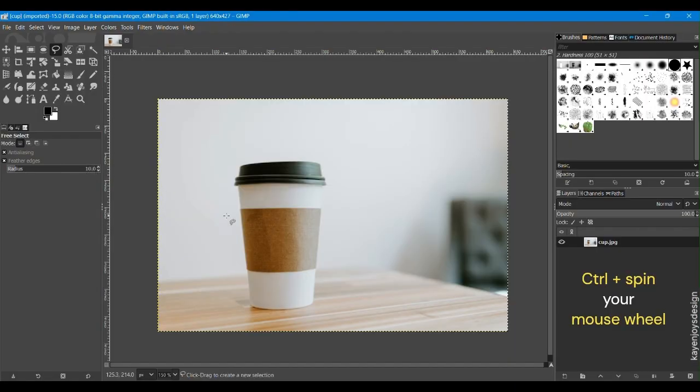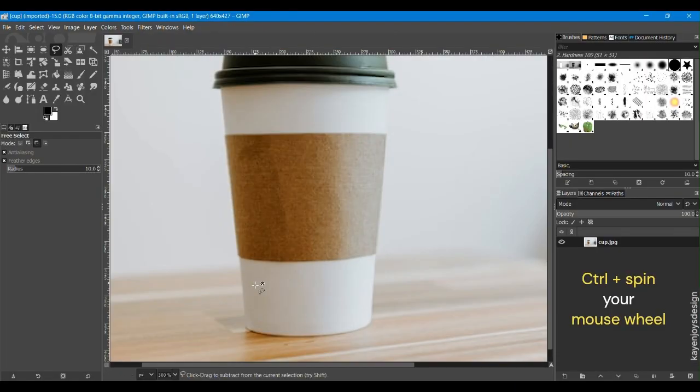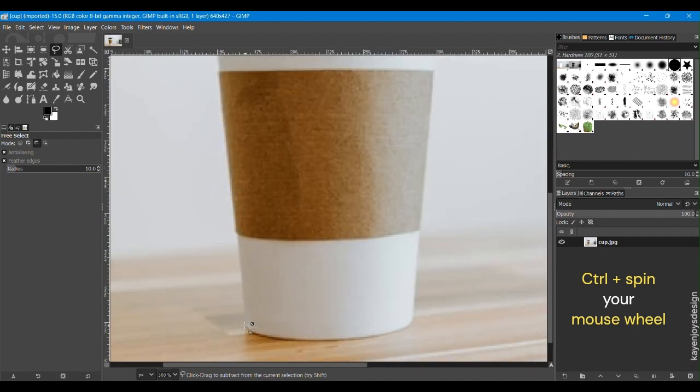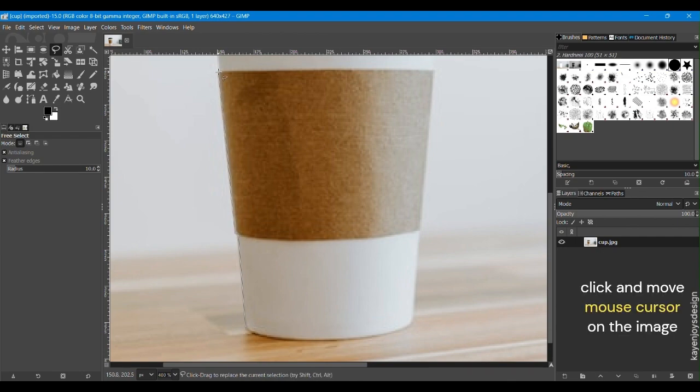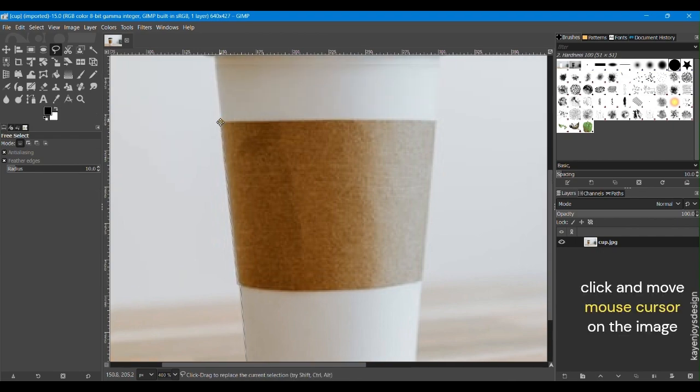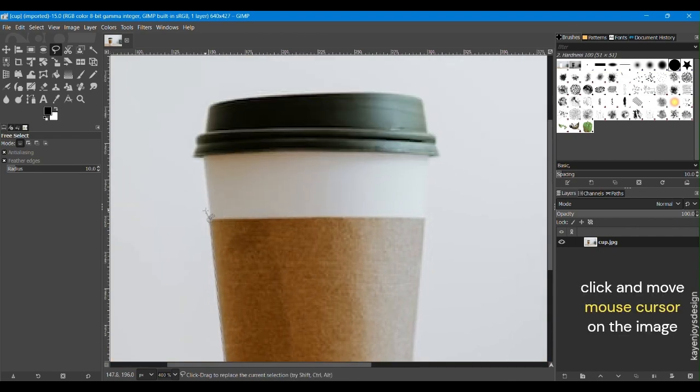To zoom in on the image, press Ctrl key and spin your mouse wheel. Select a point and mark the points throughout the outline of the image. To move the image, select the image using the mouse wheel and move the mouse in the direction you want to move the image.